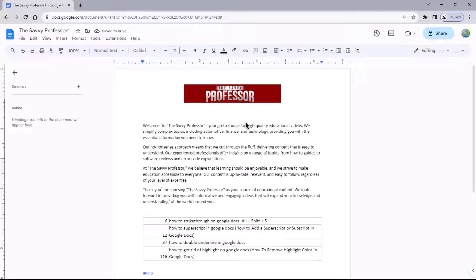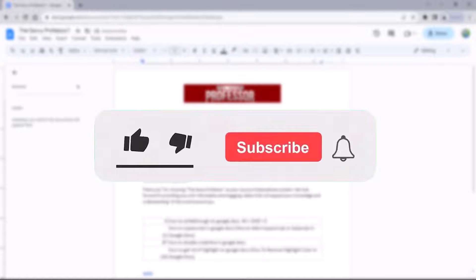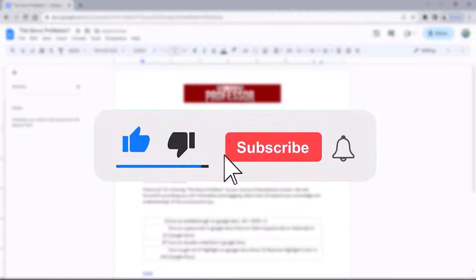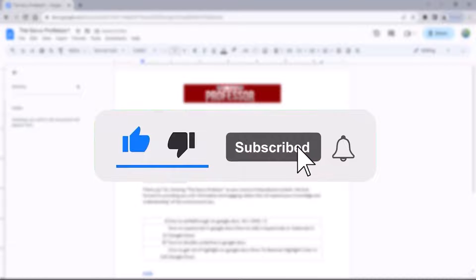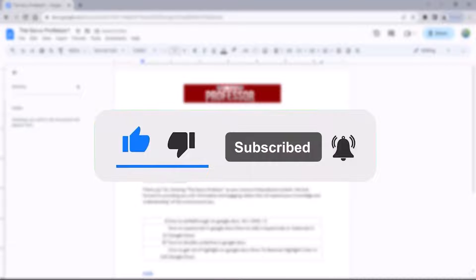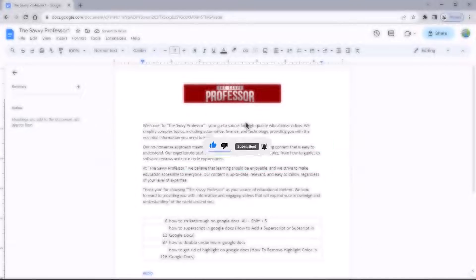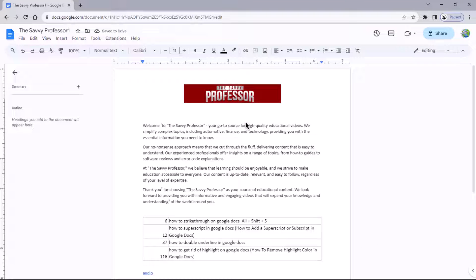That concludes the video. Don't forget to hit the subscribe button and give us a like if you found this video insightful. The CV Professor loves hearing from learners, so leave your comments below. Thank you for watching.